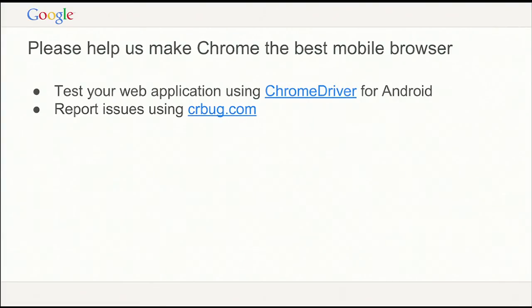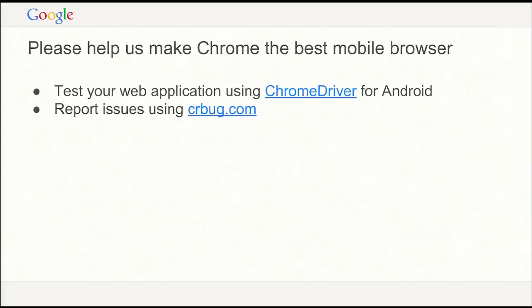In general, please help us make Chrome the best mobile browser. If you're doing web applications, Chrome Driver is our implementation of WebDriver — please use it and report any issues. We monitor the various bug repositories for Chrome Driver and try to make it better every time. If you have issues with Chrome in general, we have a public bug repository called crbug — report bugs, we really want to hear from you. We want to make Chrome the best browser, so any issues or feature requests, please let us know.